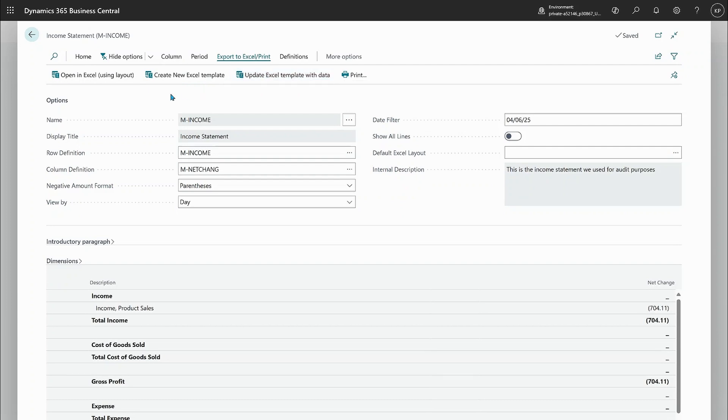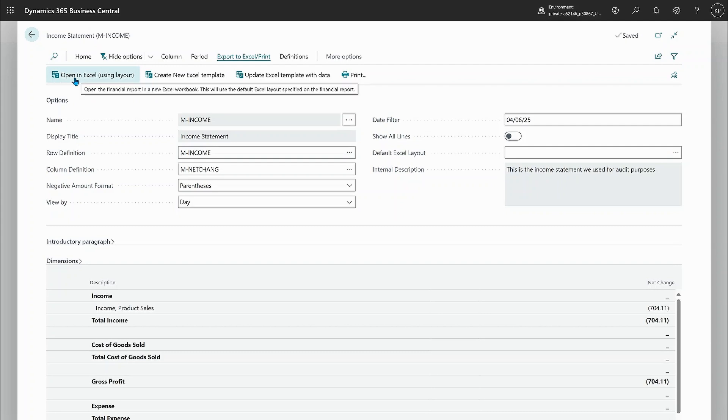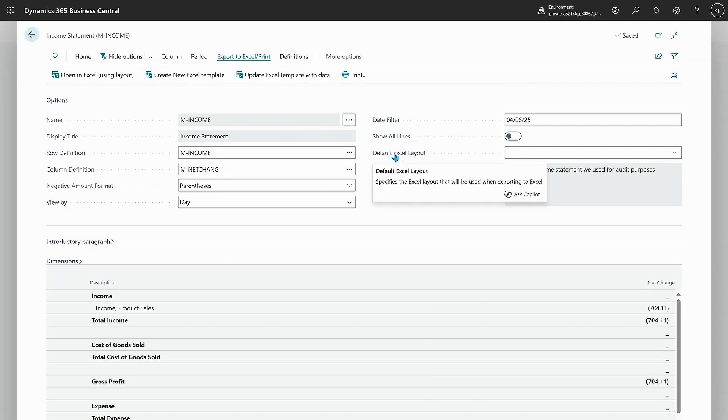As a new thing here in this wave, we added something we call Excel layouts. So you'll notice a new action here, open using layout. And there's also a new thing here called default Excel layouts.